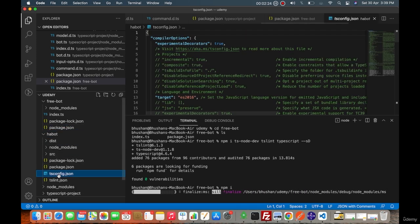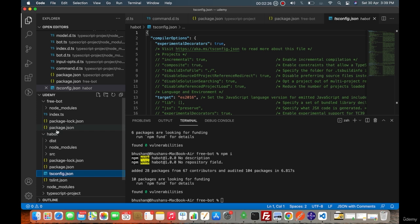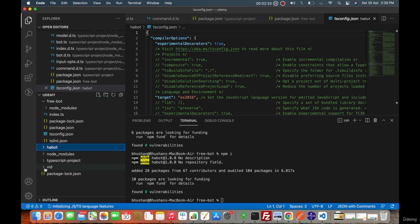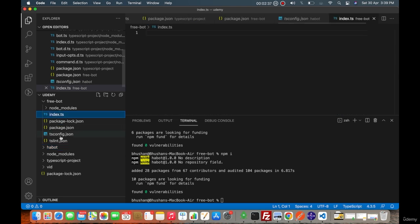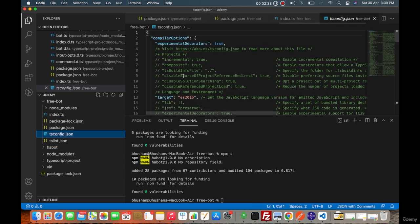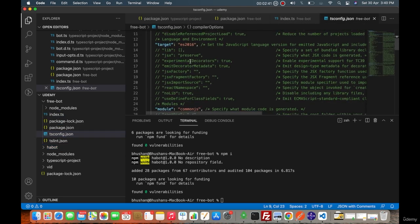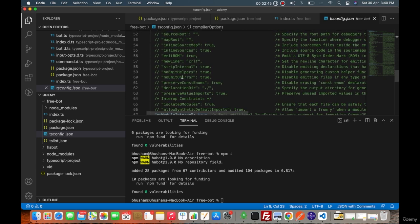And one more thing, the tsconfig file and the tslint file that I will simply copy to this project. Then we don't need to copy anything else from here. tsconfig is a TypeScript configuration file that gives the target and what are the modules that we want to use. There are other options as well which I've kept commented. If you want, then you can also of course use it for your purpose.